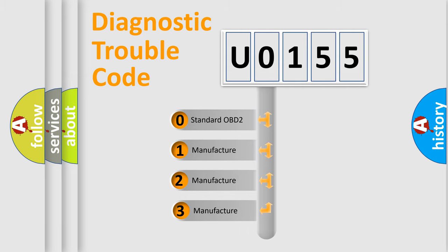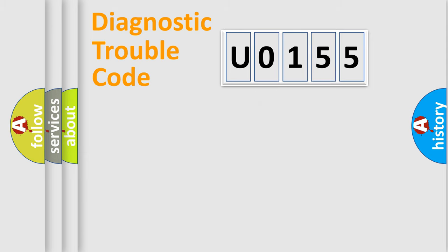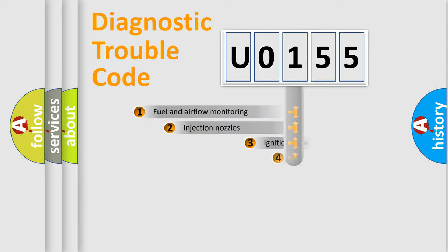If the second character is expressed as zero, it is a standardized error. In the case of numbers 1, 2, or 3, it is a manufacturer-specific expression of the car-specific error.